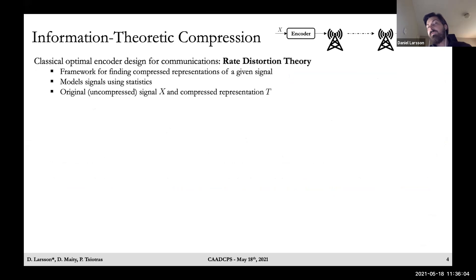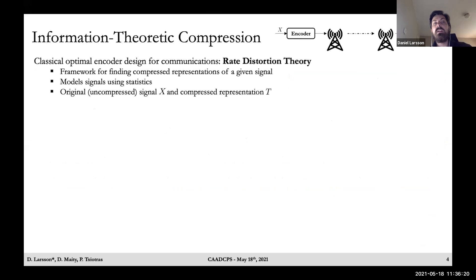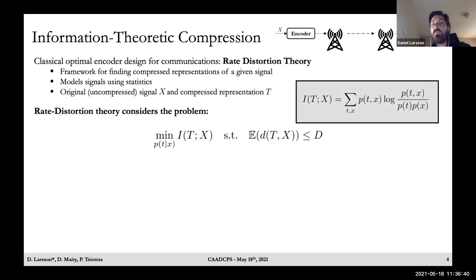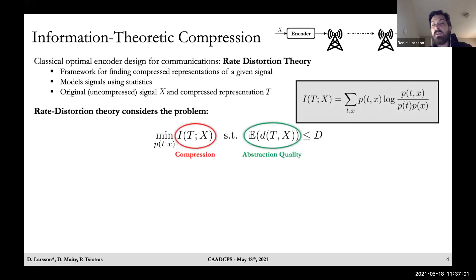Since we invoke an information-theoretic approach, I'll give some background on how information theorists have classically approached the signal encoding problem. One predominant framework is rate distortion theory, which finds an optimal encoding or compression of an original signal X. It models the original signal by its statistics using probabilistic methods, where the original signal is X and the compressed representation is T as random variables. Formally, the rate distortion problem considers the minimization of mutual information between X and its reproduction T, where mutual information can be evaluated for a given encoder based on the provided statistics.